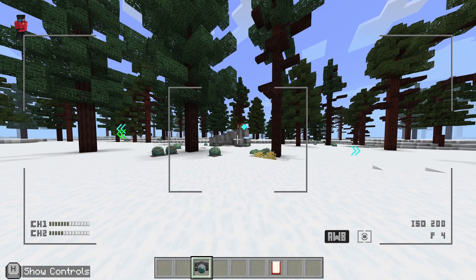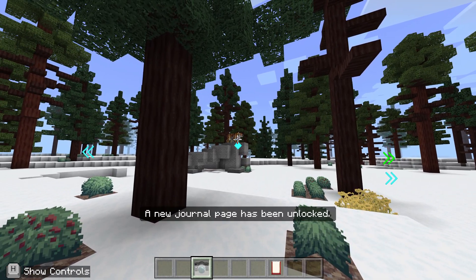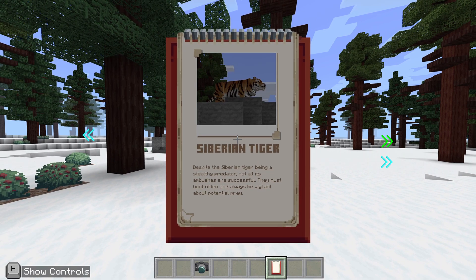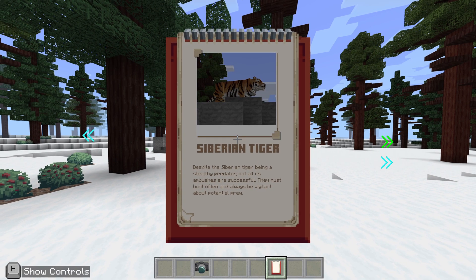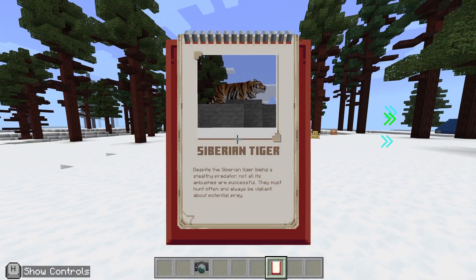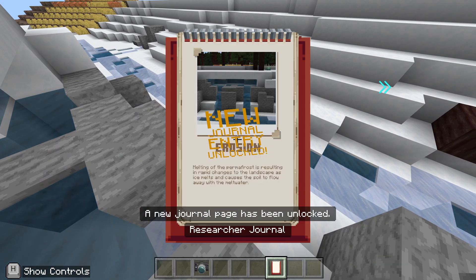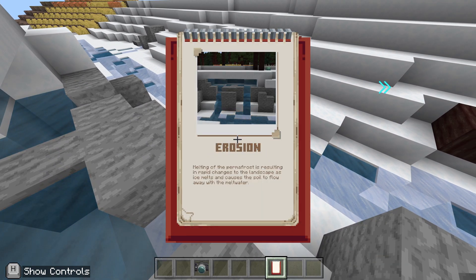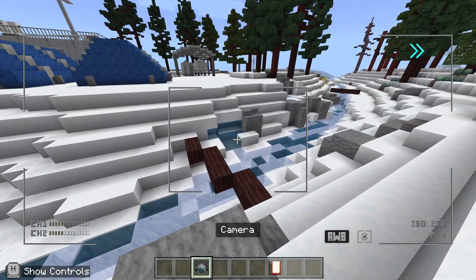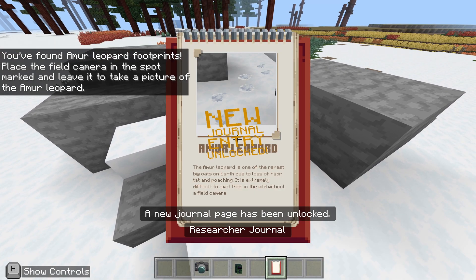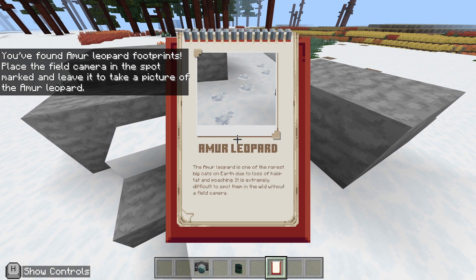Back to first person. New journal: despite the Siberian tiger being a stealthy predator, not all its ambitions are successful — it must often hunt and be vigilant about potential prey. Also: melting permafrost is resulting in rapid changes to the landscape — ice melts and causes the soil to flow away.